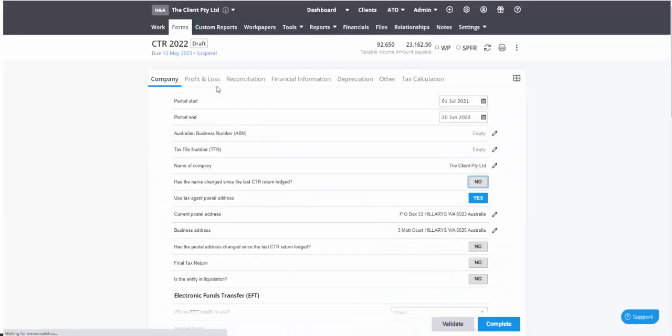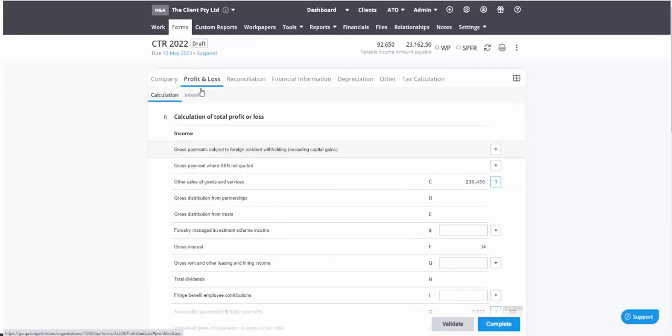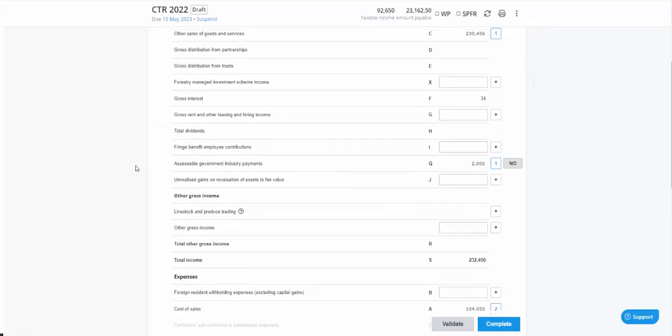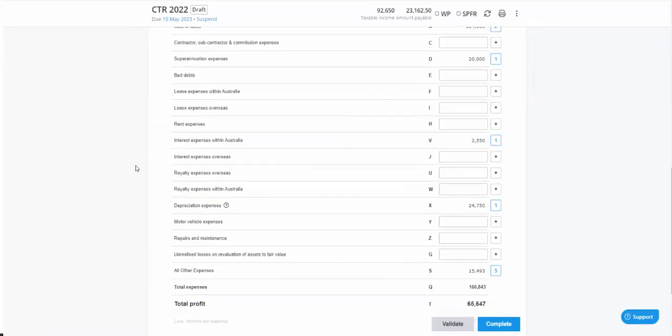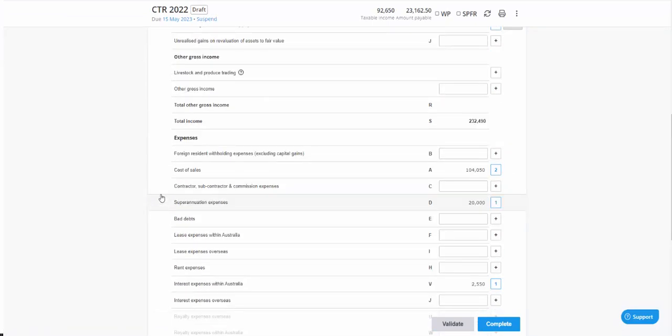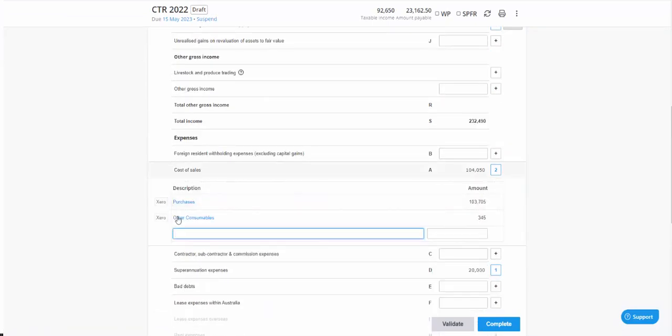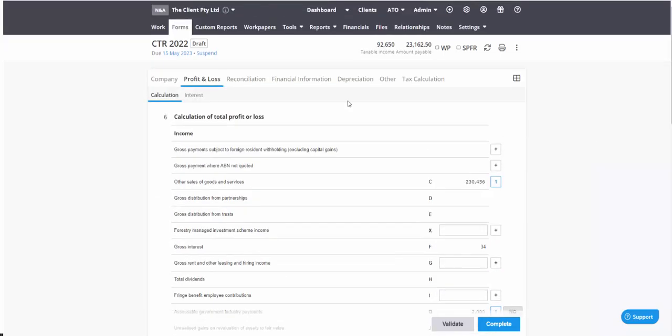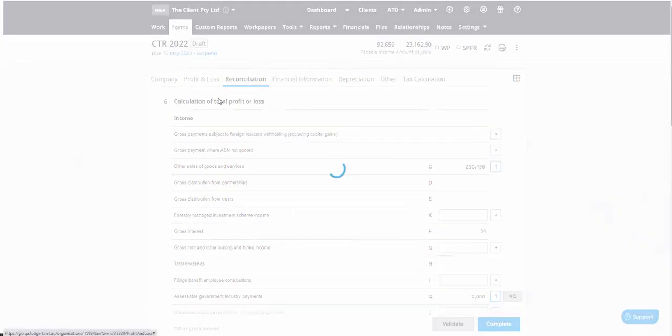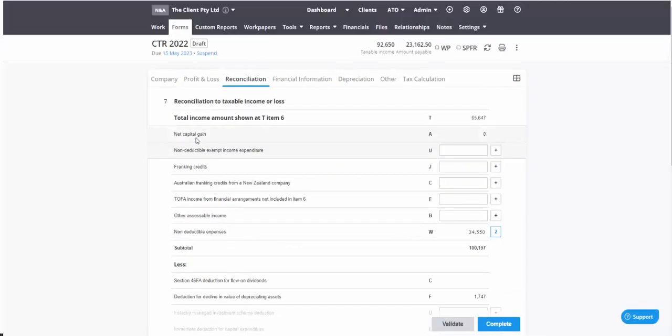So either way, once you've made your fixes to your mapping, head back to the tax form and you'll notice that that change has been updated into the tax form. So if I came down here and went to cost of sales, I've now got other consumables in there.